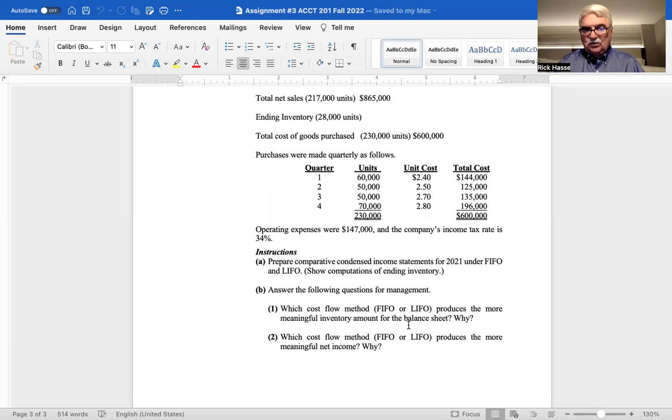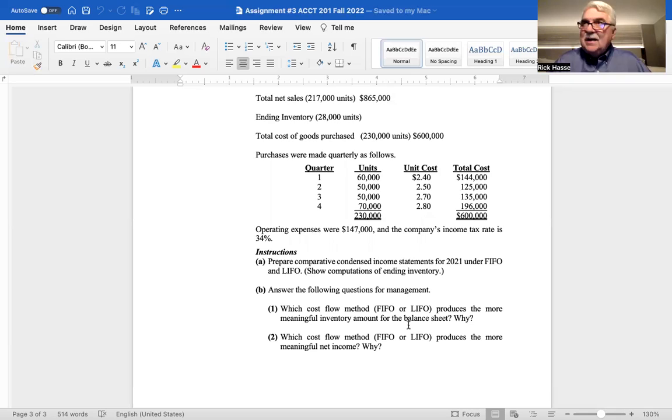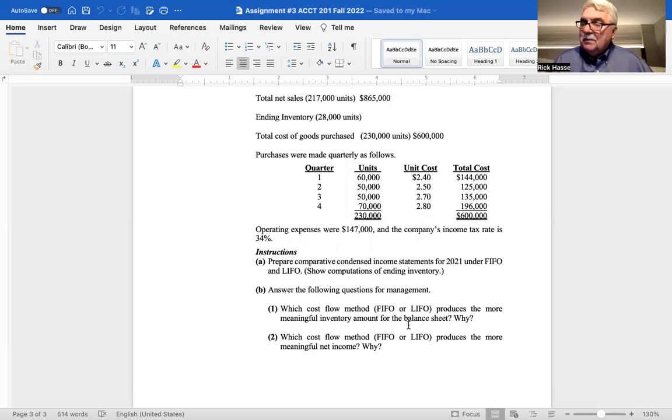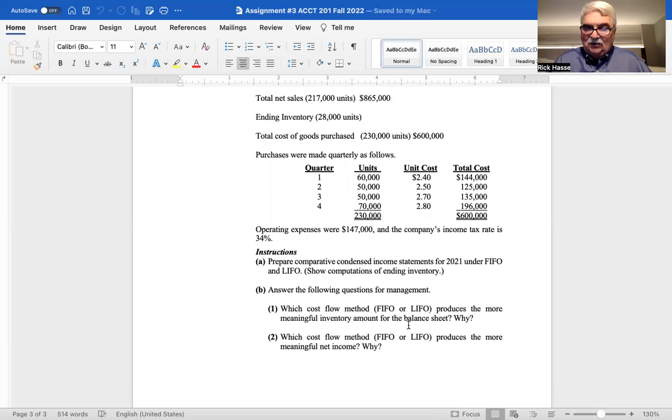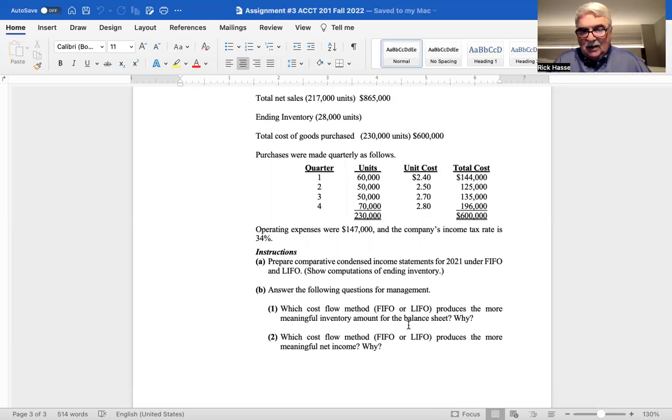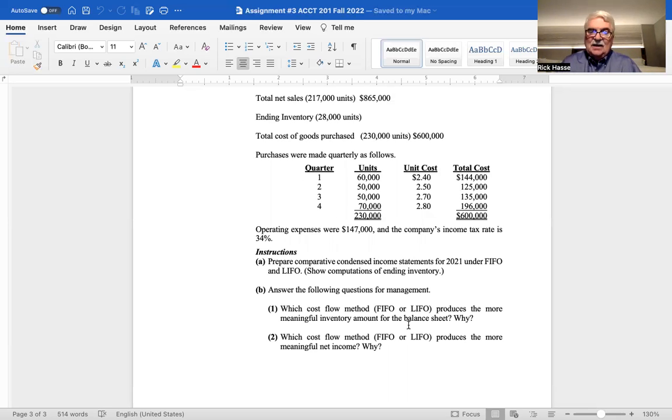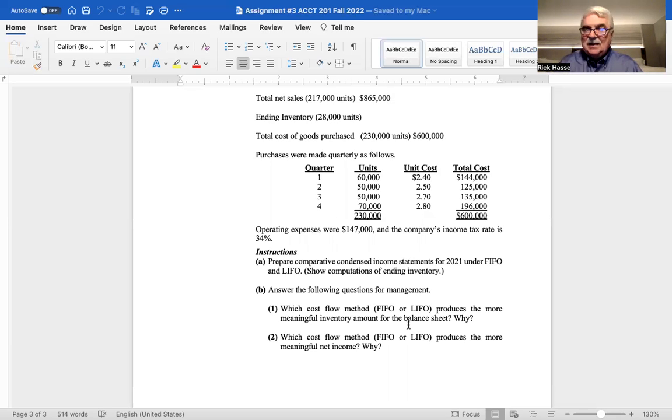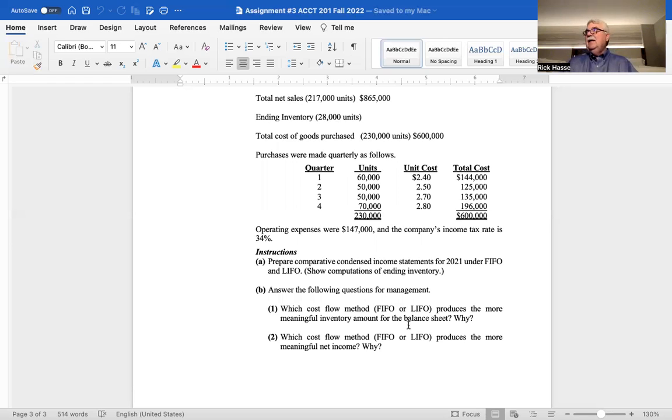Which cost flow method, FIFO or LIFO, produces the more meaningful inventory amount for the balance sheet? And why? Explain your answer in one or two sentences. Second question, which cost flow method, FIFO or LIFO, produces the more meaningful net income? And why?